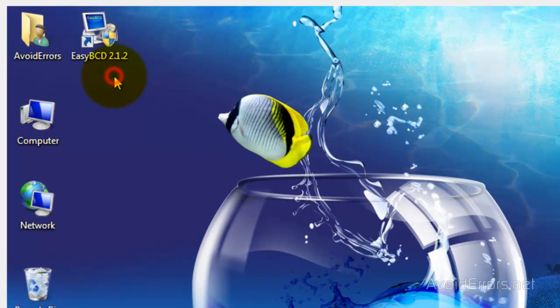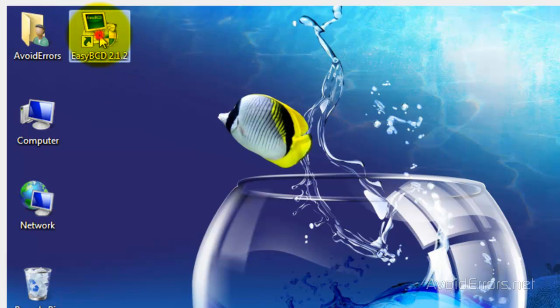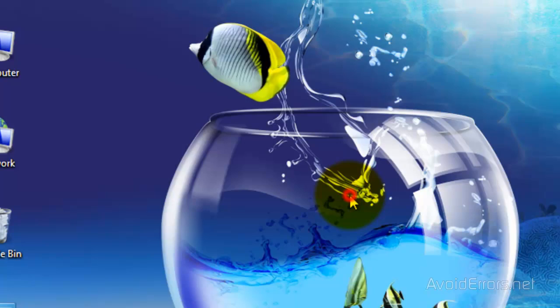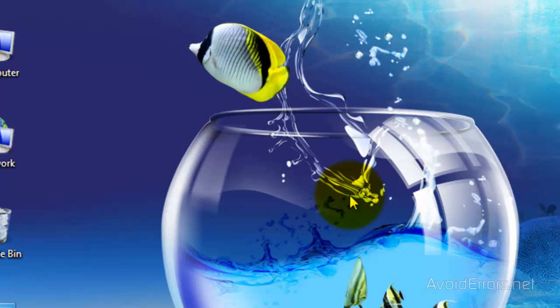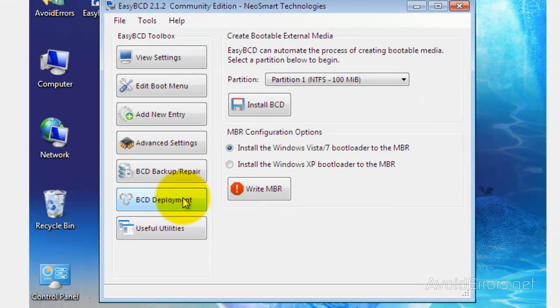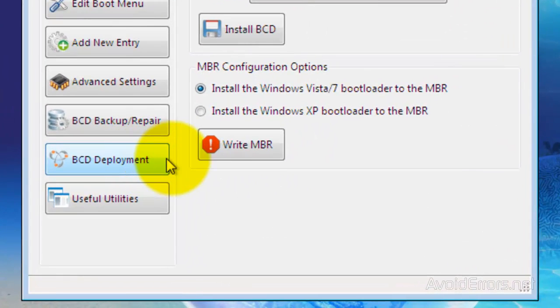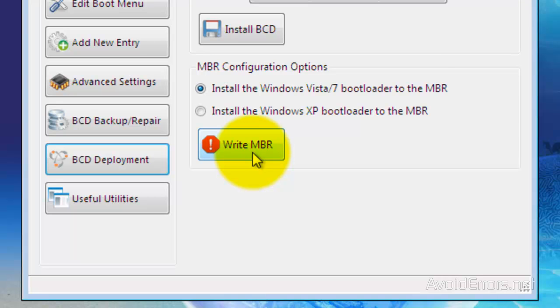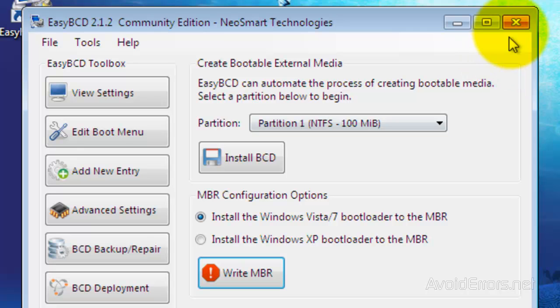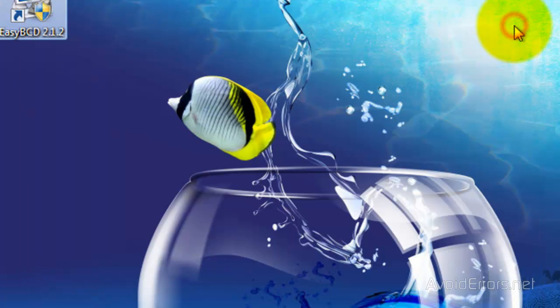Now, go ahead and double click to run. Click yes to the user account control. And then click on BCD deployment. And click on write MBR. That's it. Close the program.